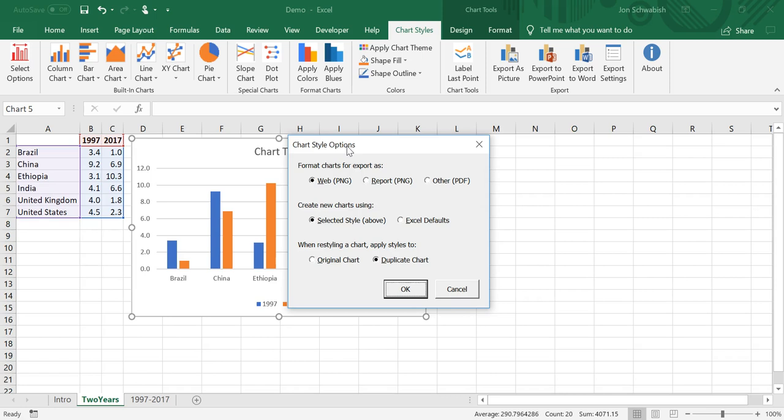In the chart styles option menu, we present three different options for the user to select from, and these can be customized to accommodate the needs of your organization. We have three options here to format the charts as a web graph, as for a report, and then for other. And you can see that we have two different image styles, whether it's a PNG or a PDF.